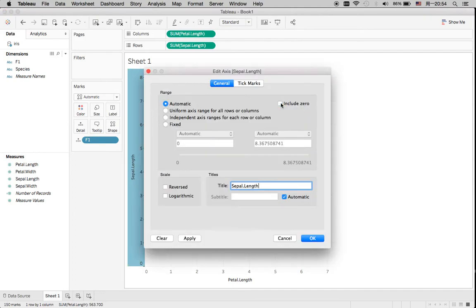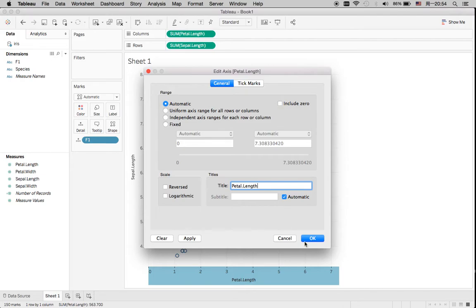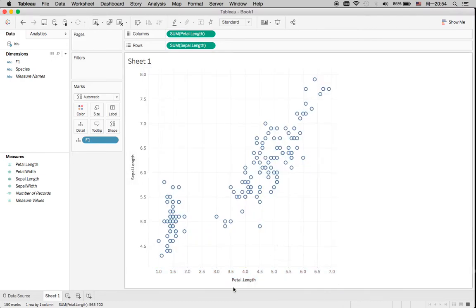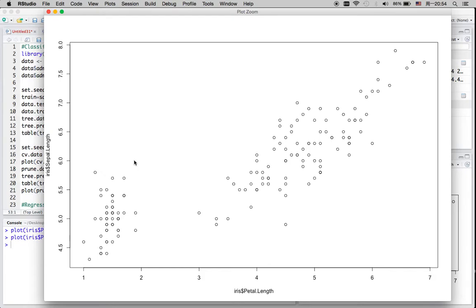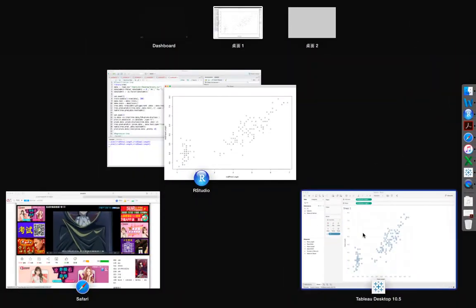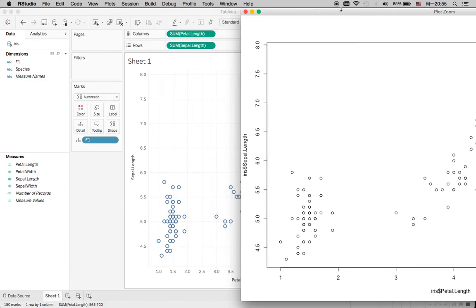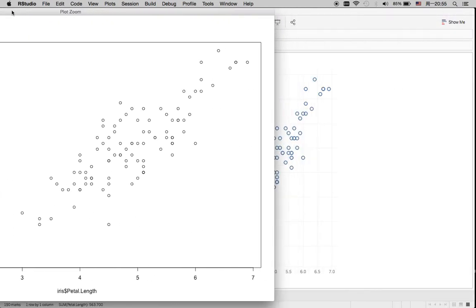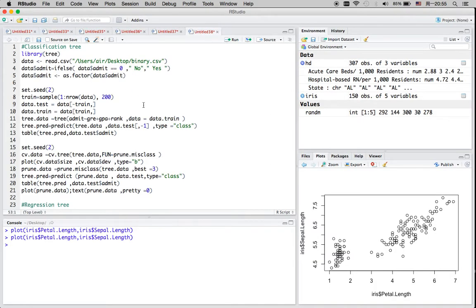Let me zoom in to the plot. I can actually do the same in R — I have this plot here. You can see there are two variables, and the plots are identical whether you use Tableau or the plot function in R.